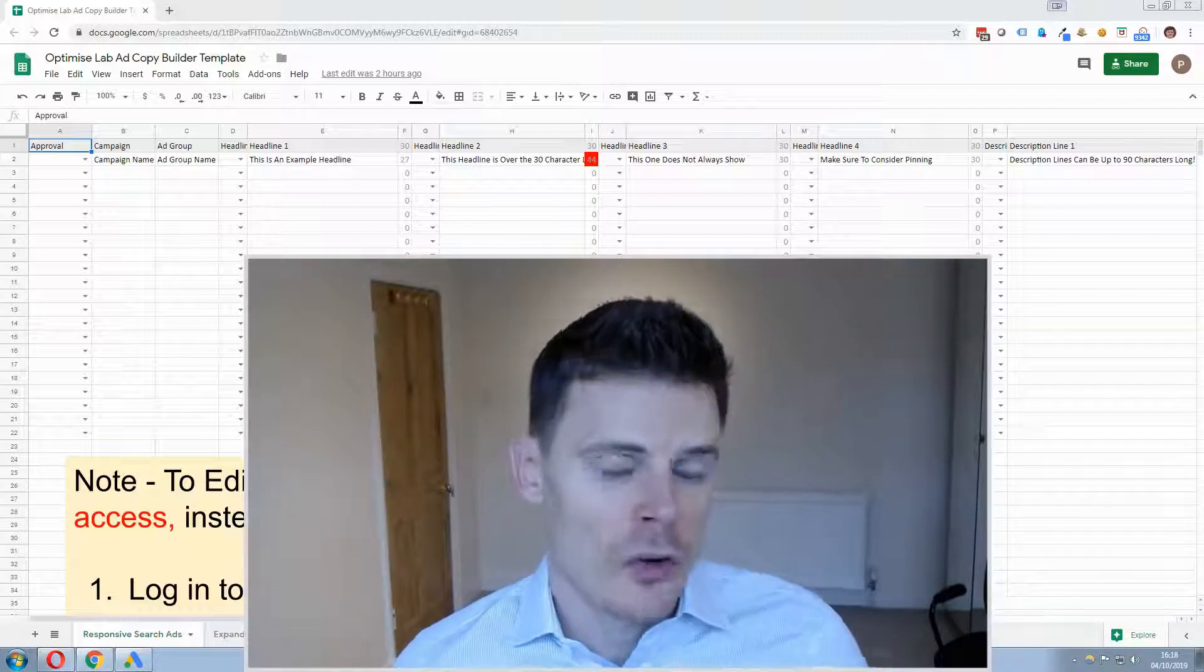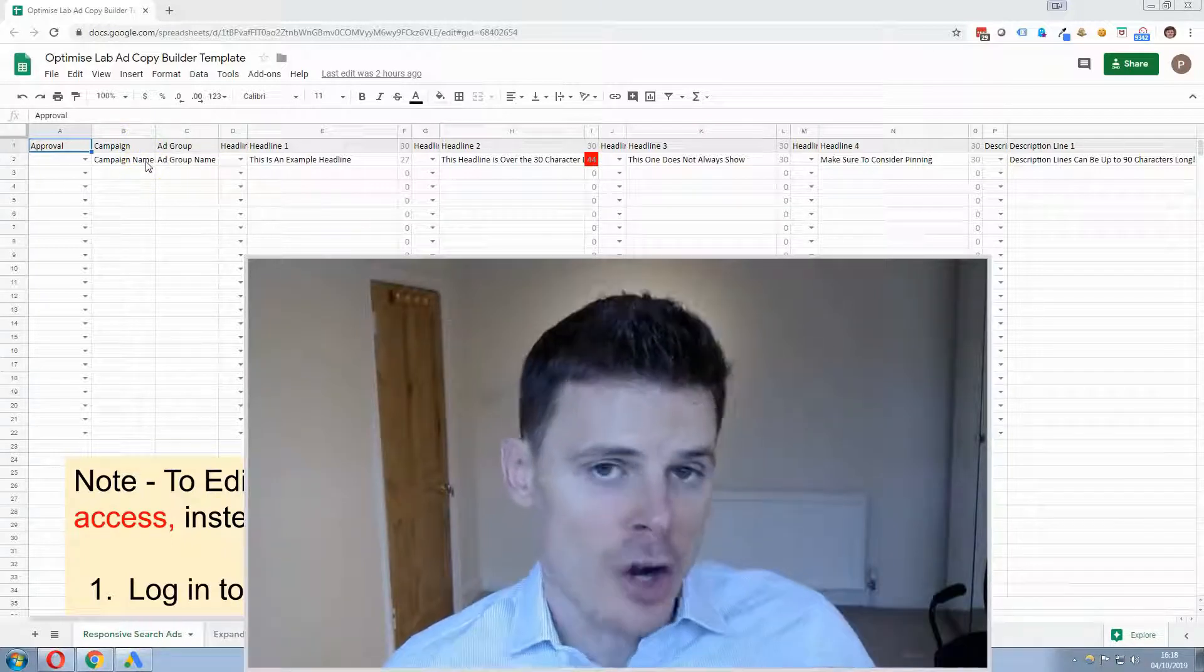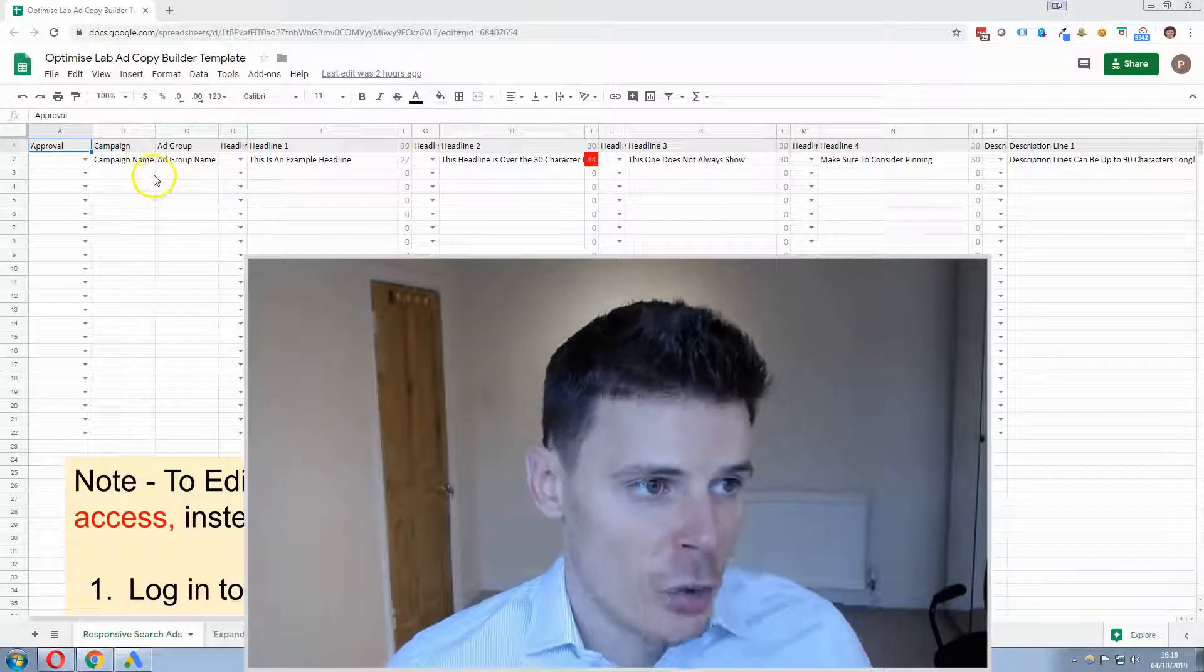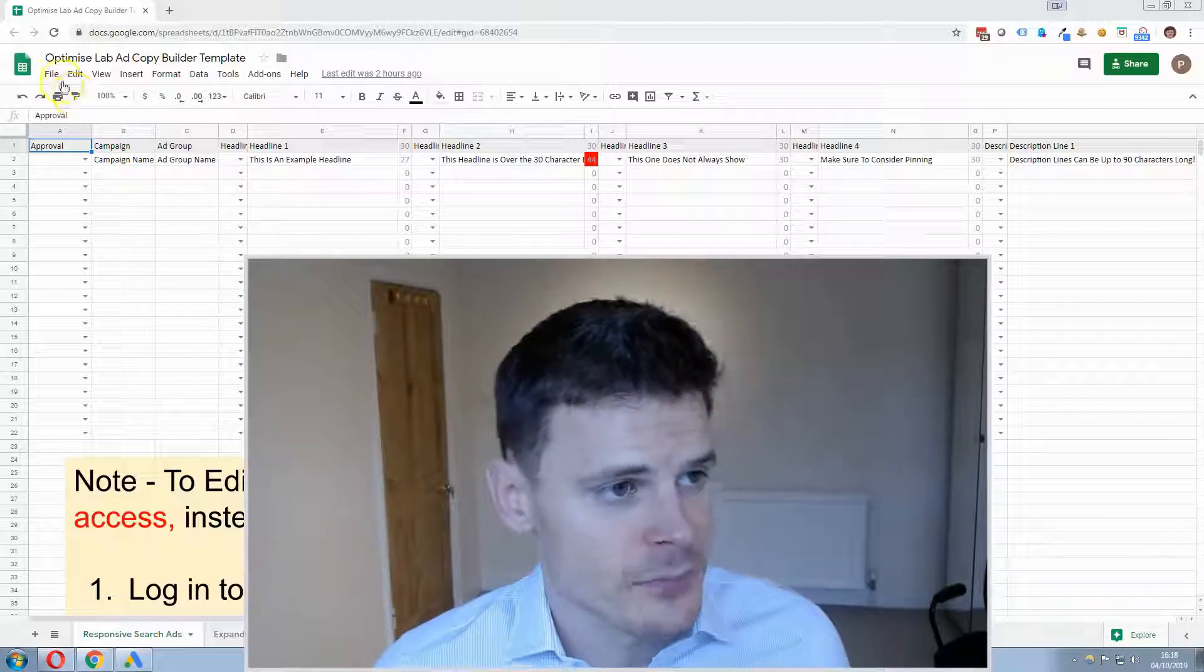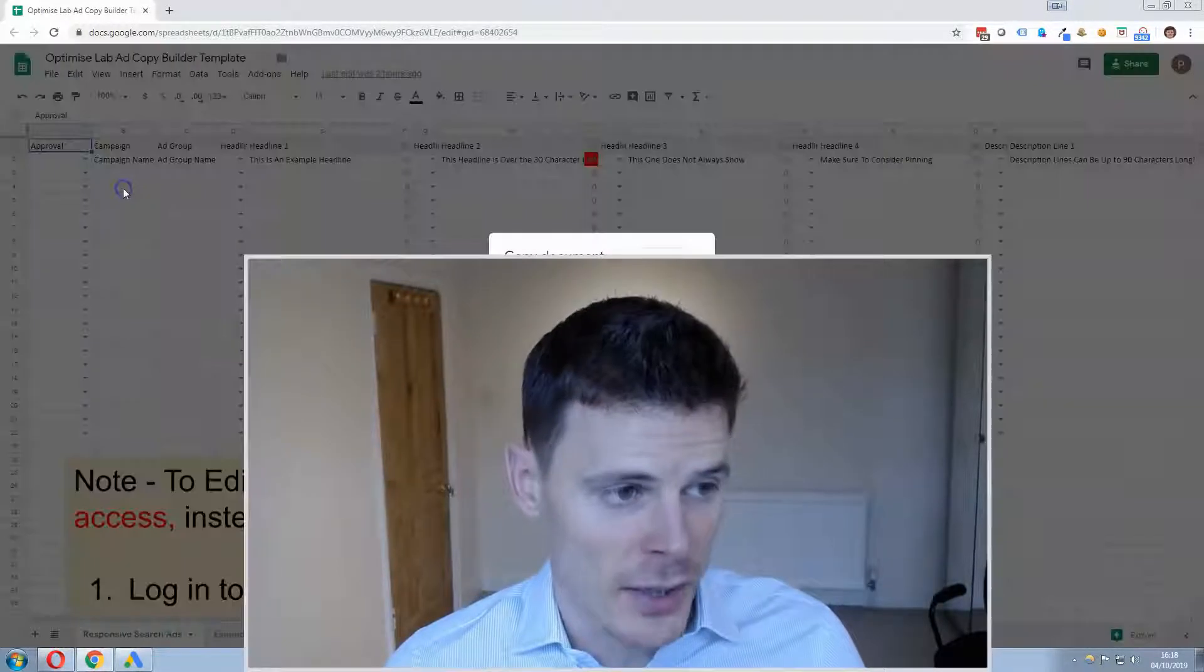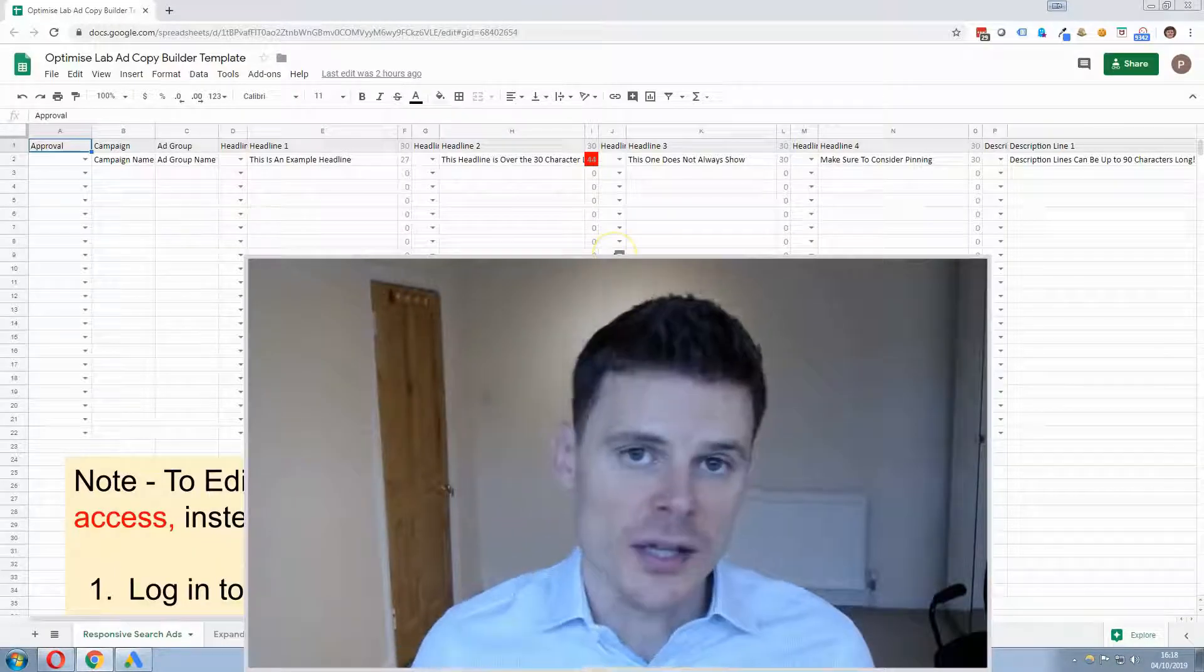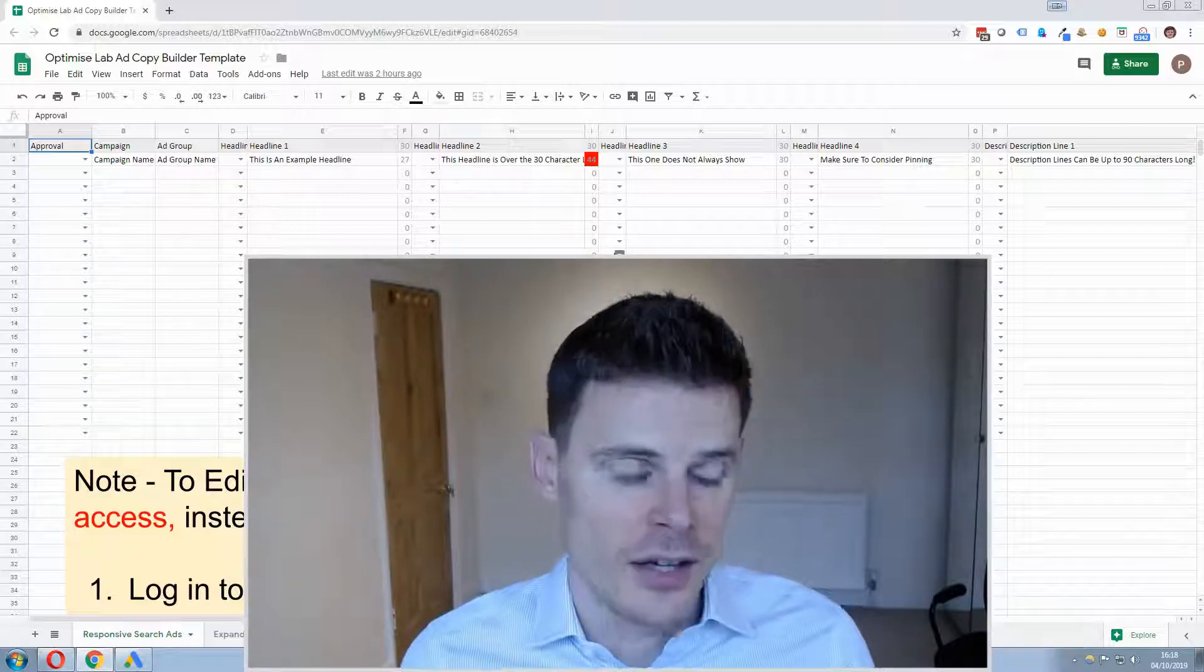Once you open up the link you'll be able to make a copy of this sheet and edit this. In order to do that you need to log into your Google account and select file then select make a copy and you can then save a copy of this sheet to your Google Drive and begin editing it.